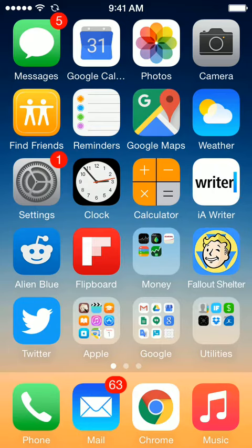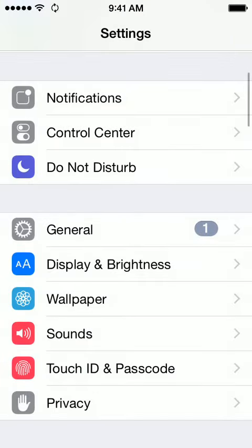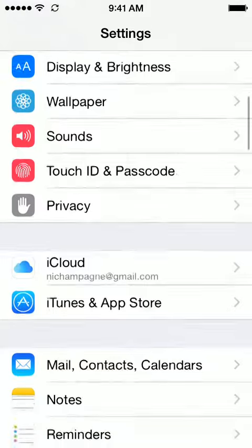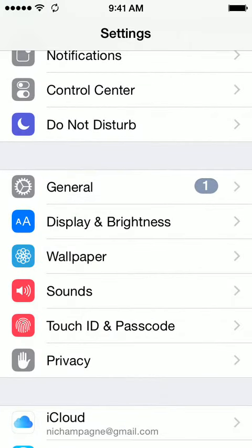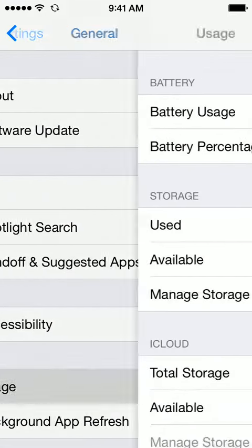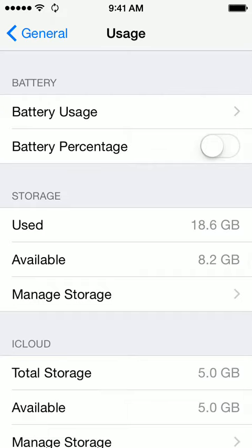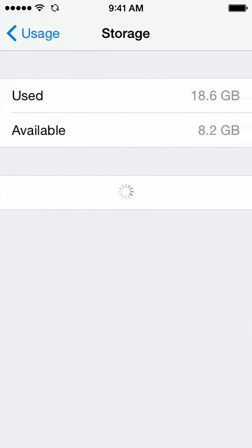The next way to delete an app is a little bit more effective, I think. If you go to Settings, and then General, and then Usage, and then click on Manage Storage. So we're going kind of deep in the menus here.